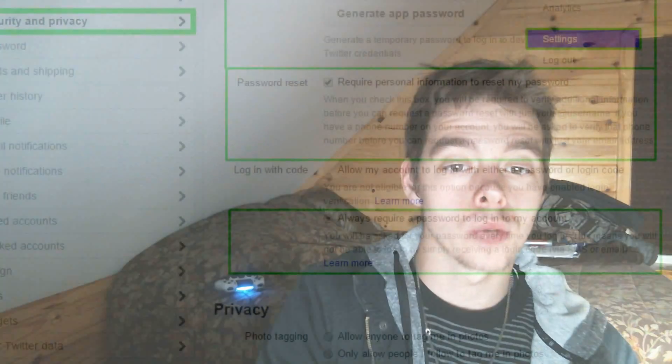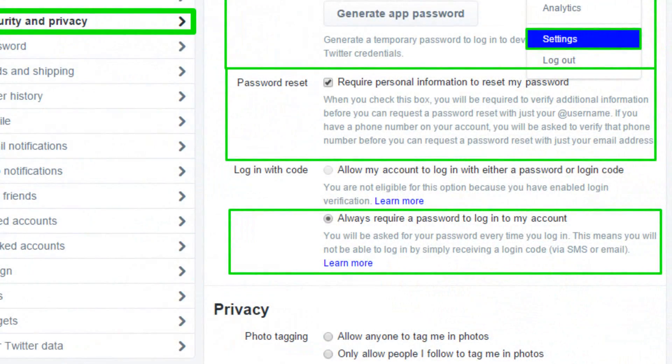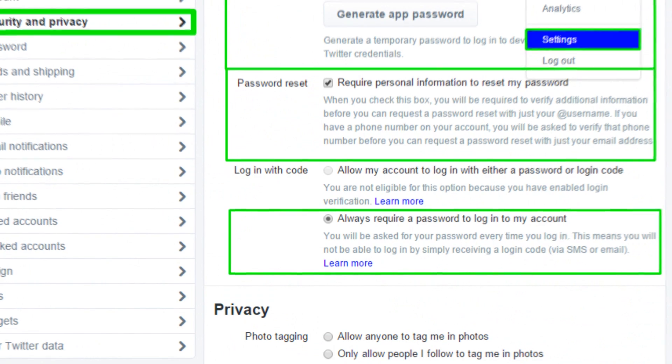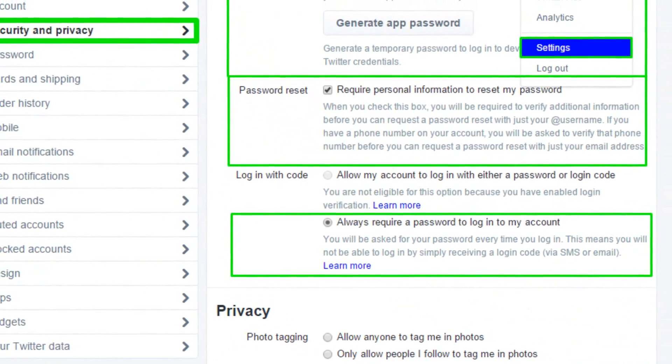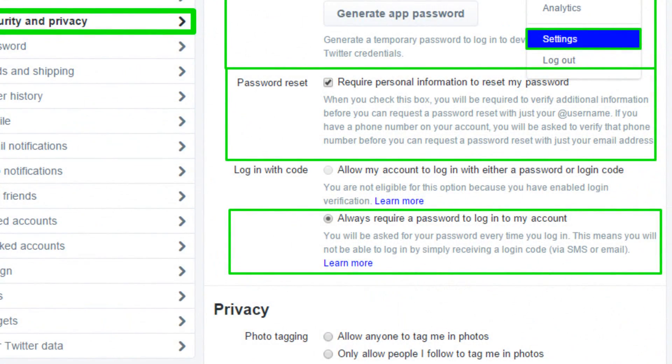Follow these steps on Twitter: when you can, verify the login request through the app — you need the app for this. Also, when doing a password reset, check where it says 'require personal information to reset my password.' That's really all you have to do for Twitter. Verify login requests, and always require a password to log into your account.